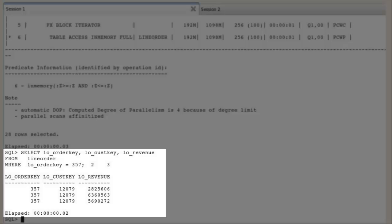A second example shows a query projecting three columns of the line order table and selecting rows on a selective value of low order key column. The optimizer is fully aware of the IM column store and the objects that reside within it. When it selects a plan for this query, it evaluates all the possible access paths.